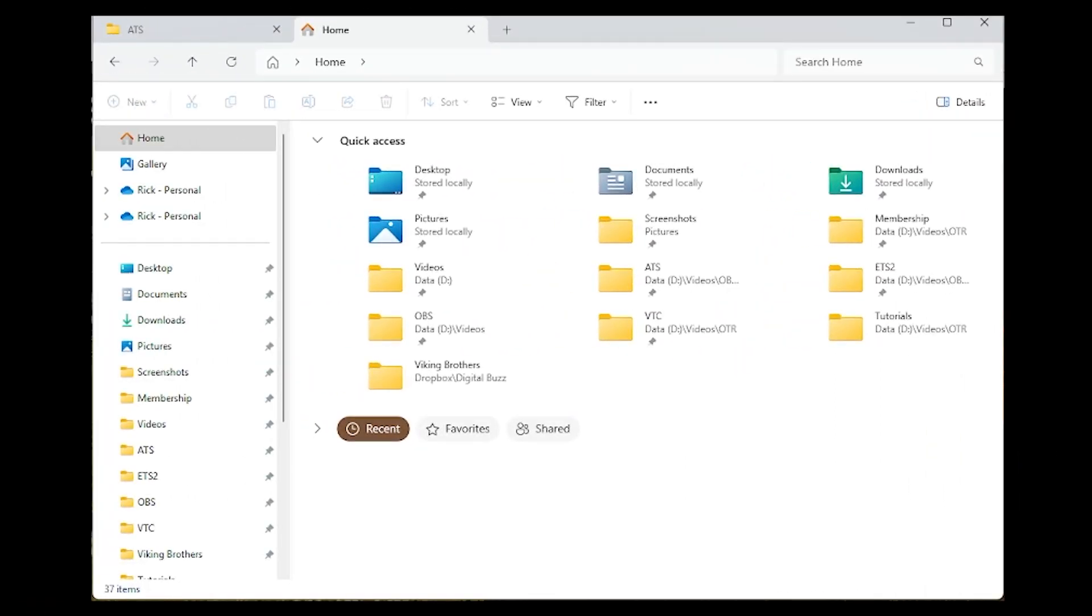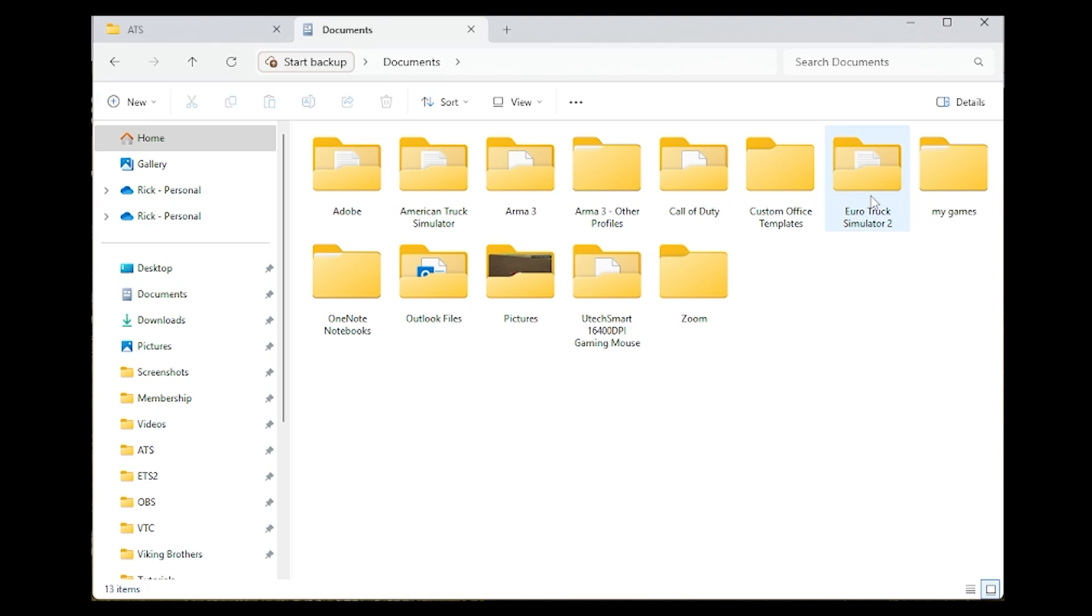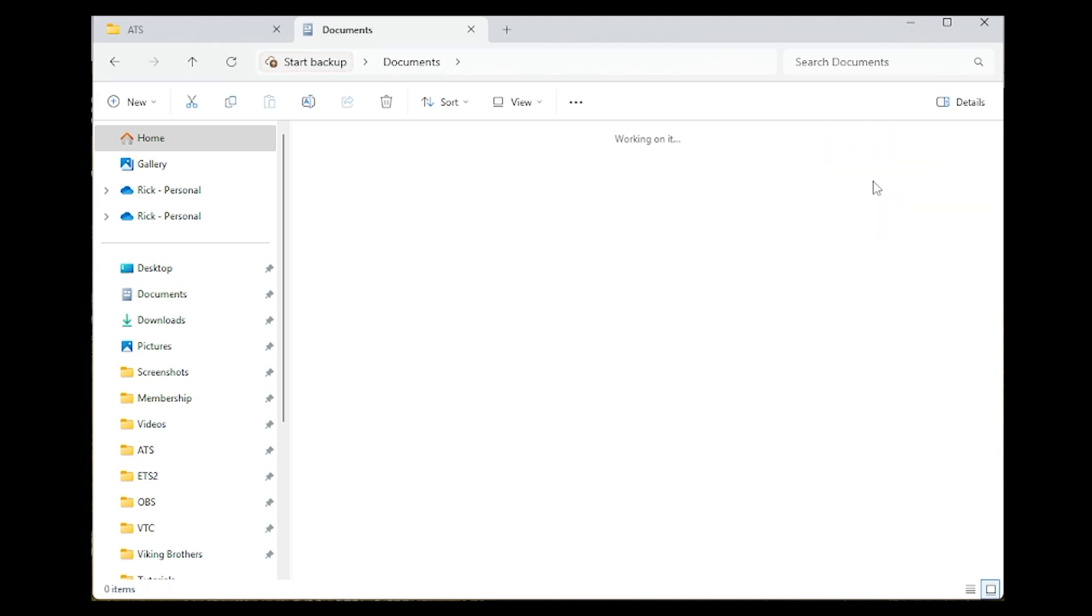The first thing you have to do is navigate to your Euro Truck Simulator 2 config file. The default location is in the Documents folder. So in File Manager, open up the Documents folder, then open up Euro Truck Simulator 2.